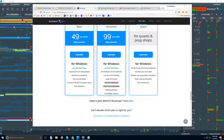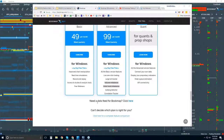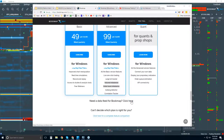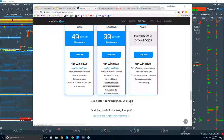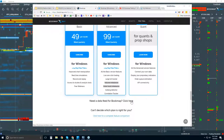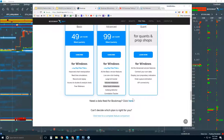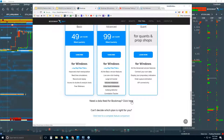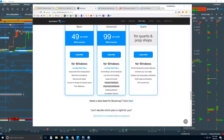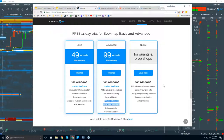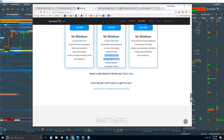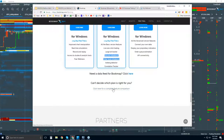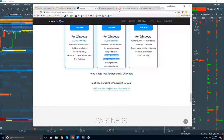If you're new to Bookmap and to the markets, you can click here for a data feed to get a 14-day trial period of data, because we're not a data provider — we're a software platform. You can align that 14-day data trial with the 14-day trial of Bookmap Basic or Advanced. If you want a more comprehensive list of all the features, you can click here.